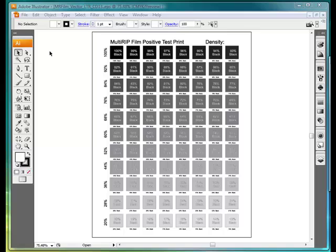Welcome. The following technical support video will walk you through the steps of how to print out of Adobe Illustrator to the Multi-RIP Film, Film Positive Only, RIP software.